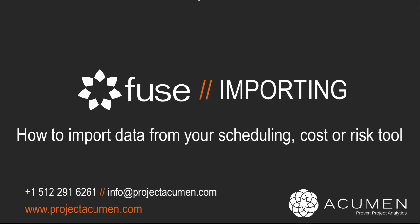whether it's Microsoft Project, Project Server, the various flavors of Primavera (P3, P6, R8), Aster Power Project, Deltek Open Plan, and more.